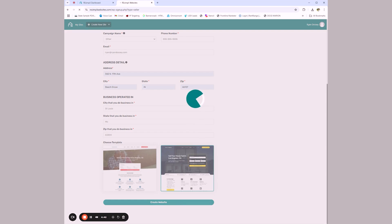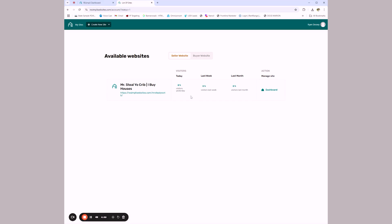One complaint that's been around for a while with Resimply is sometimes loading takes a bit — like if you're in the CRM there'll be a little scrolling wheel. I've personally just learned to live with it. They've improved a lot of the latency. It doesn't surprise me that this is taking a little while — it's building a website while I'm recording. So that tracks.